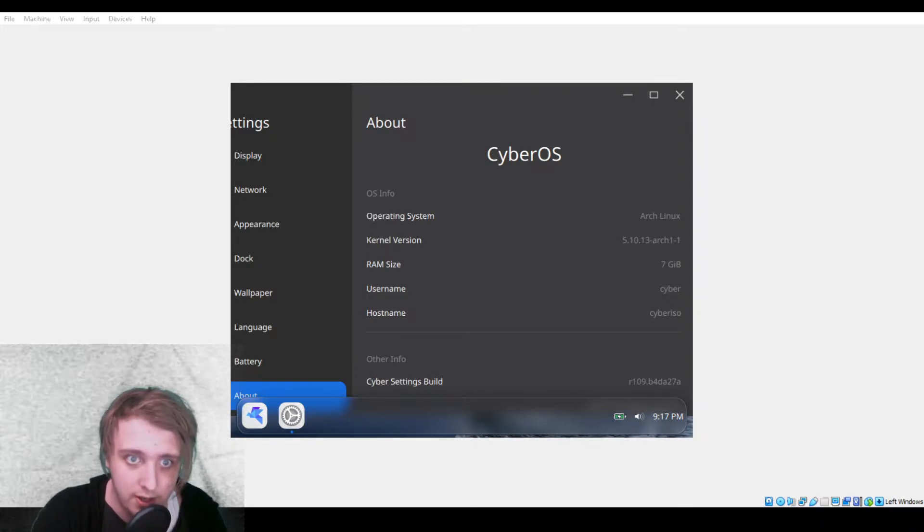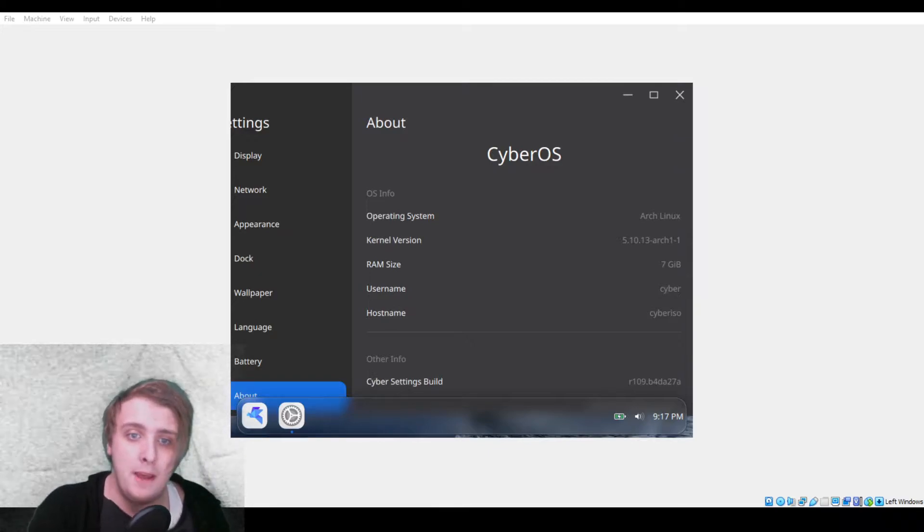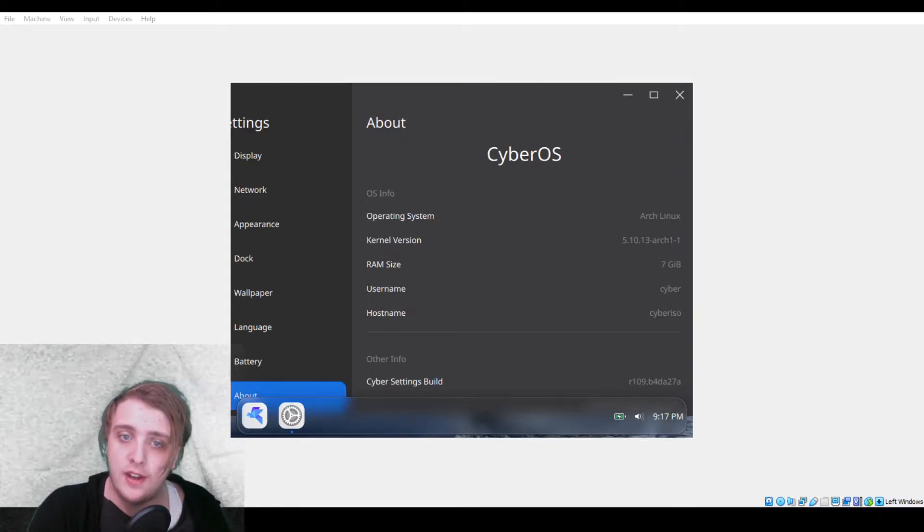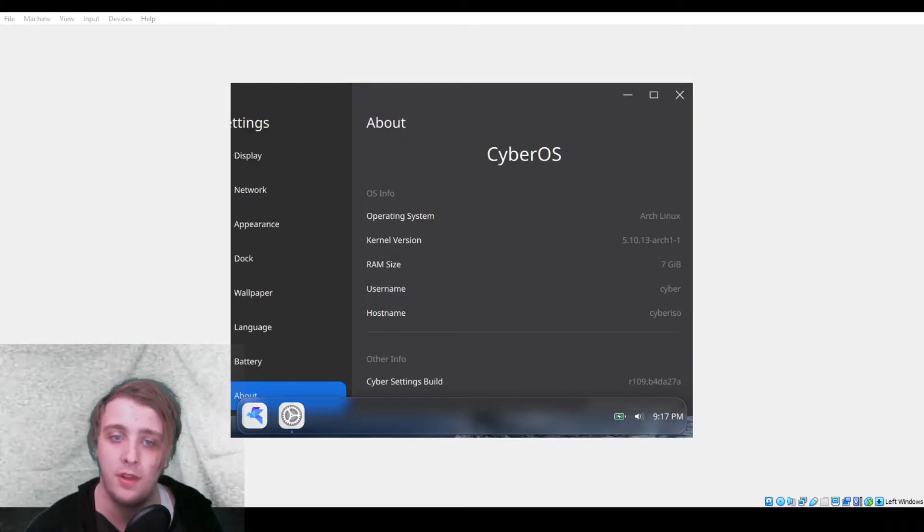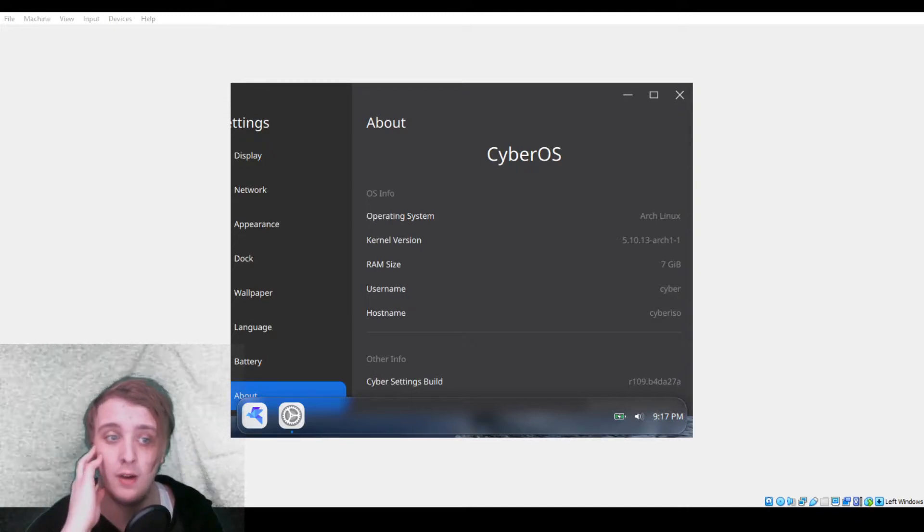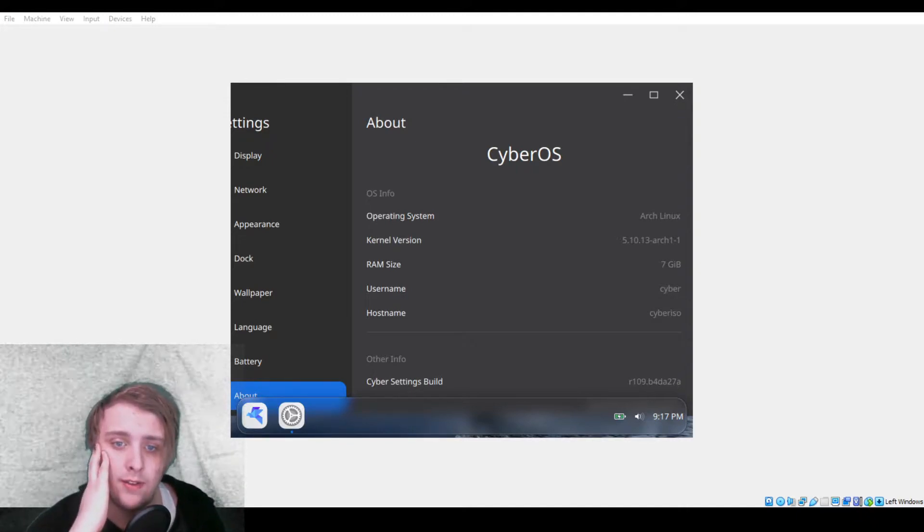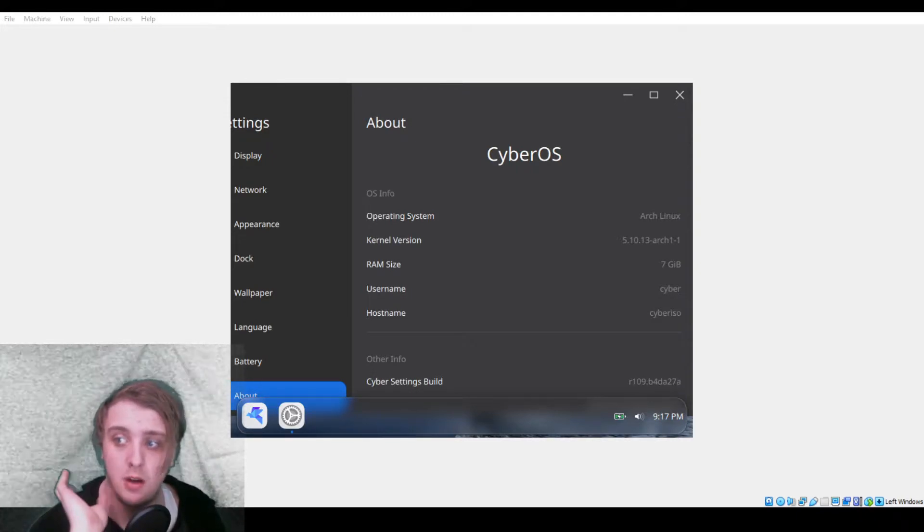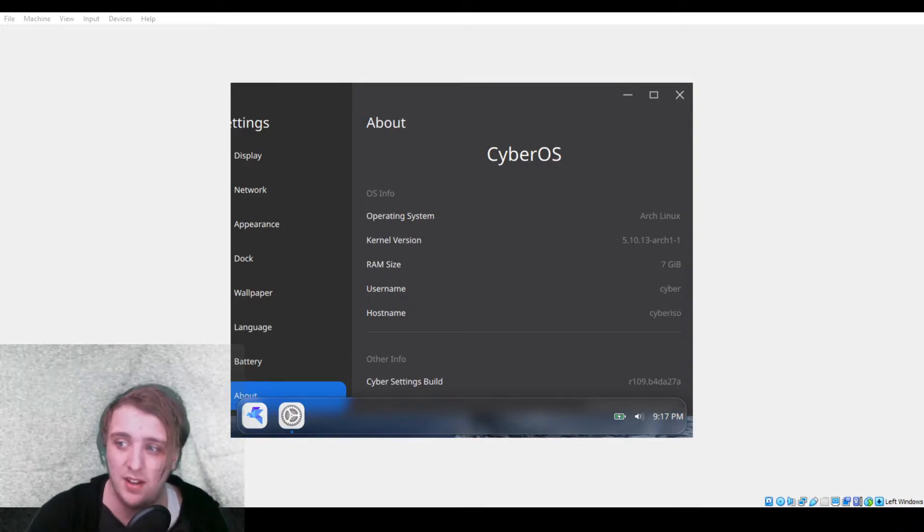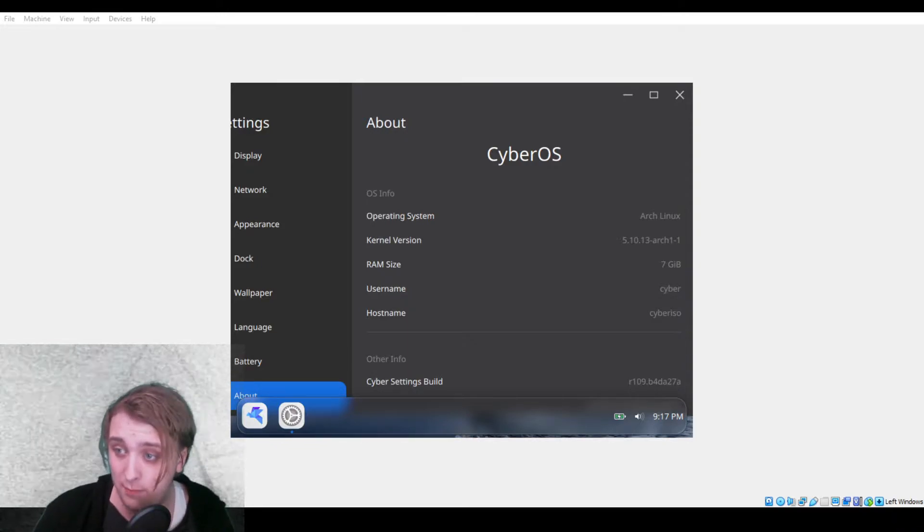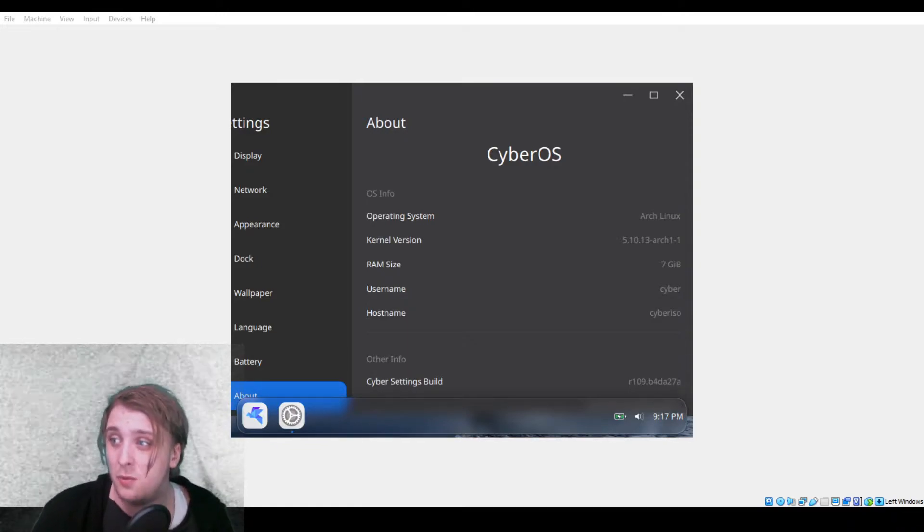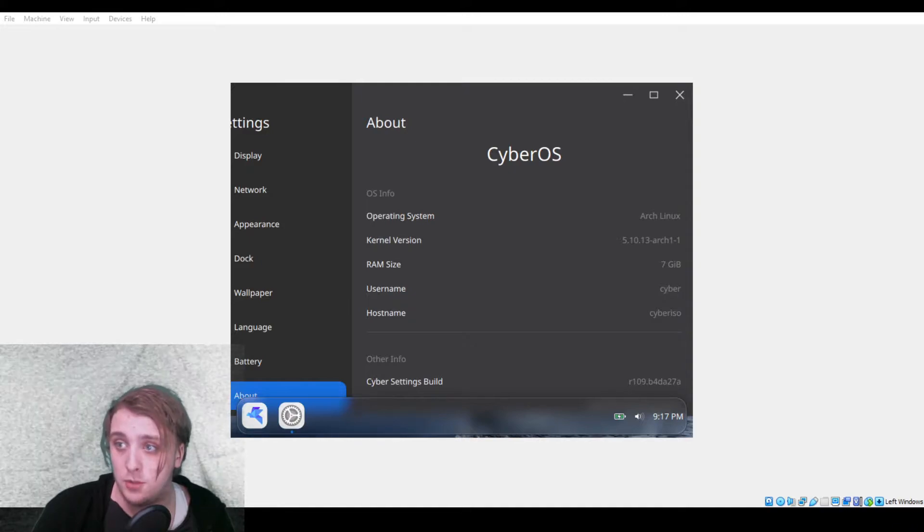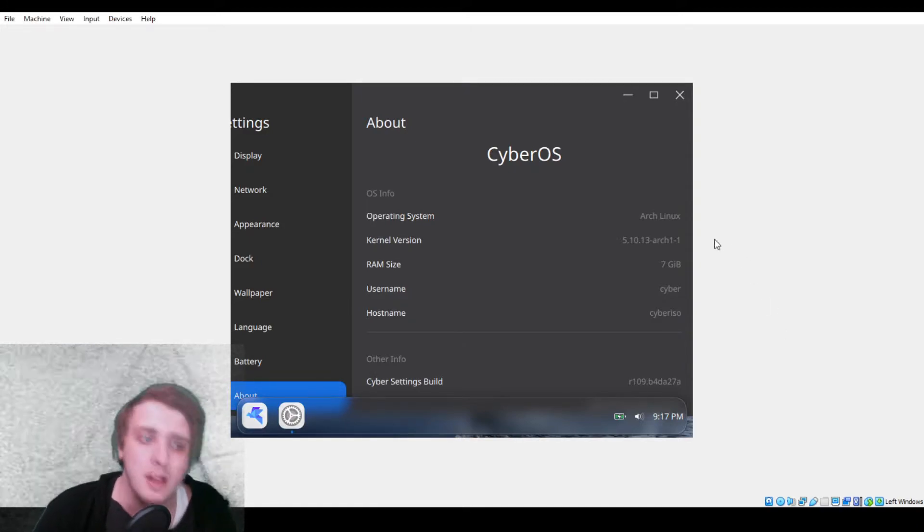Obviously it's based on Arch Linux, 5.10.13. Seven gigabytes of RAM. I don't really have a set size for how much RAM I give per operating system when I put it in a virtual machine.